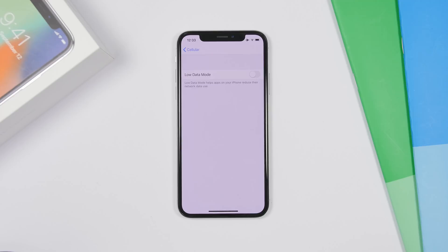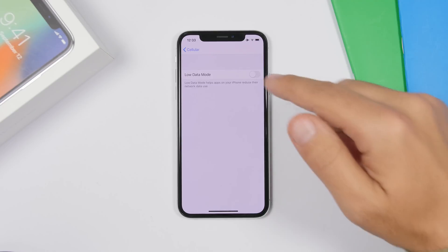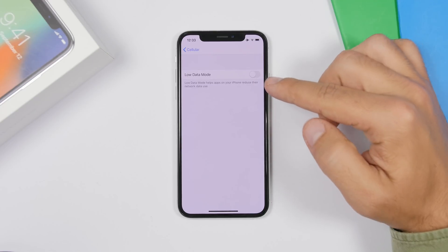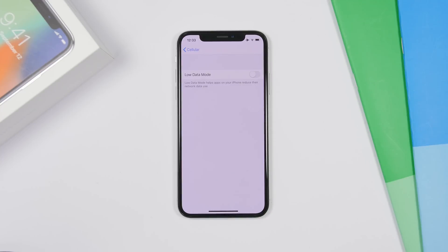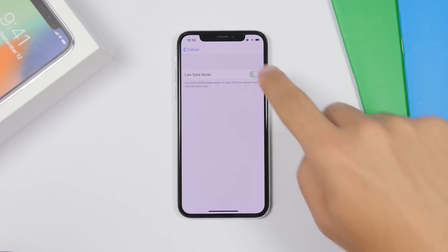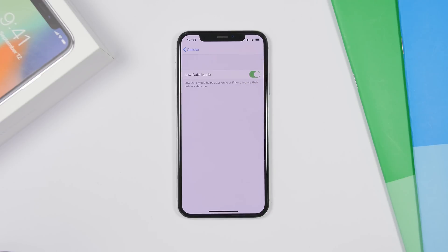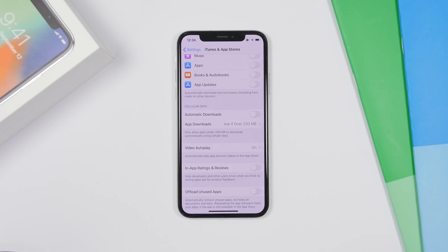On cellular data, you will have a new option. If you go to Settings, then Cellular, you will find Low Data Mode. What this does is make your iPhone consume less data so you can preserve your data. Just switch it on from here.